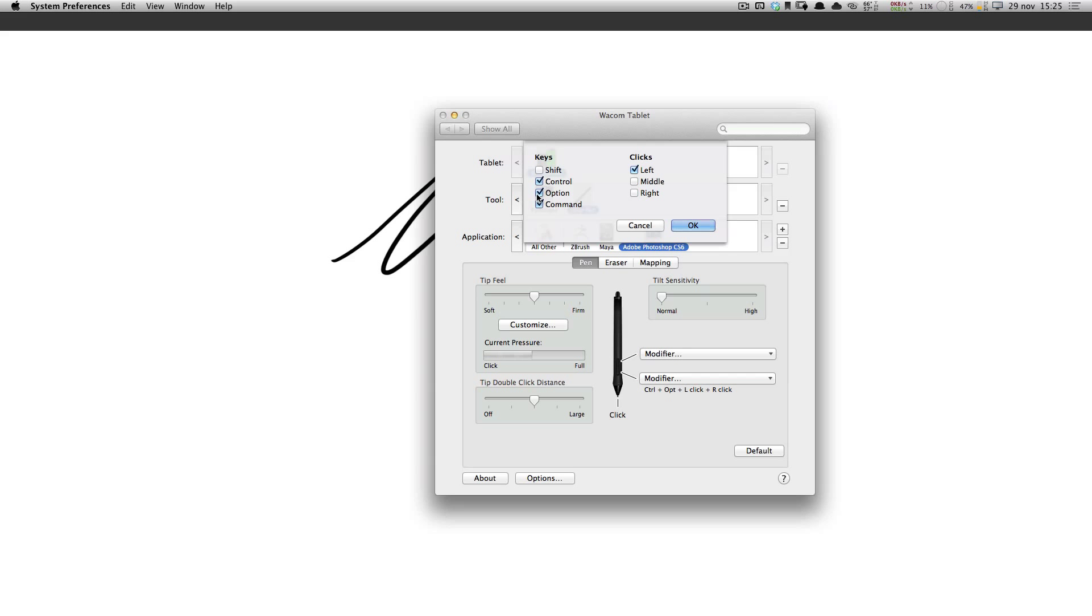On a PC, you can do the same thing, but it's a different shortcut. So Shift and Alt would be the correct way.